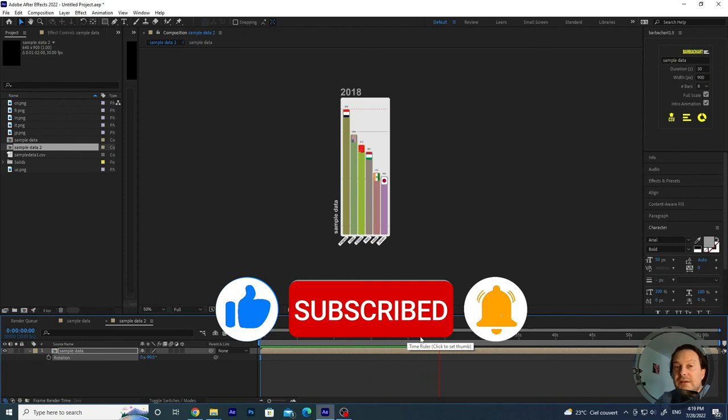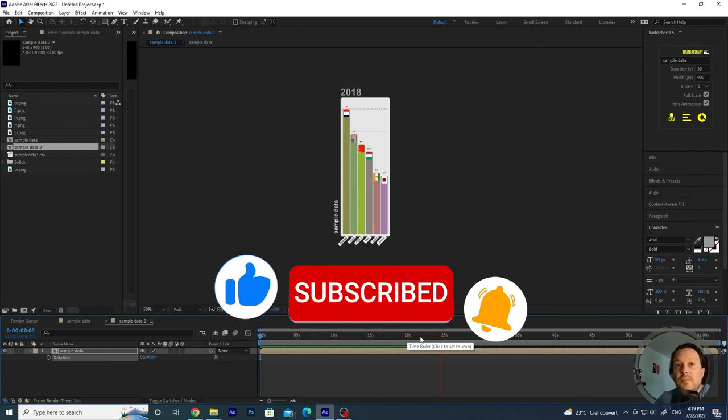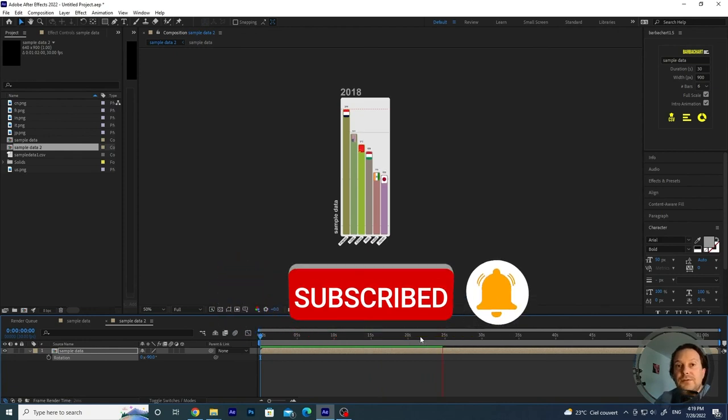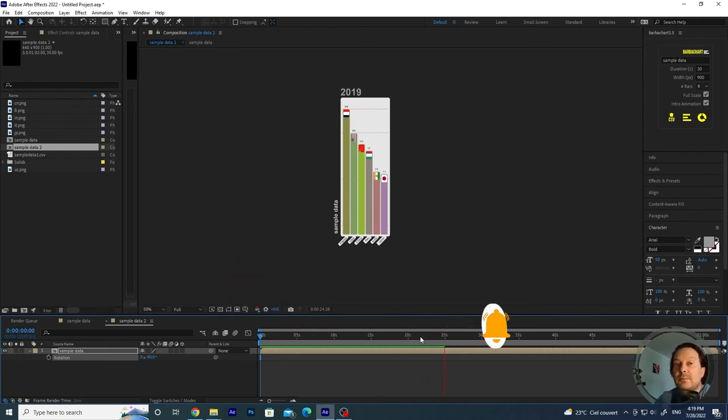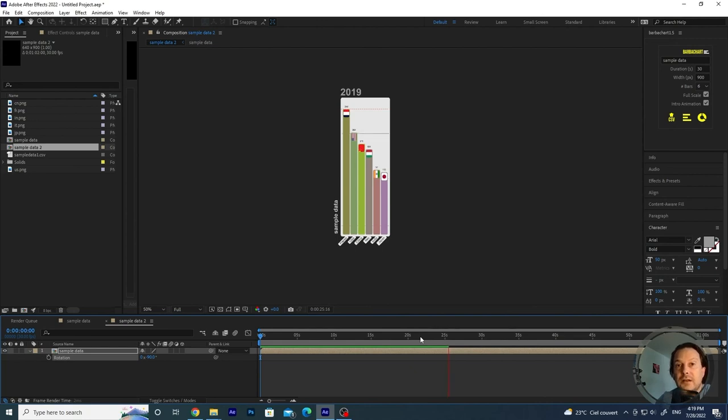If you are interested in watching more videos concerning bar chart and bar chart races, don't forget to subscribe to my channel. Otherwise, I'm going to see you soon. Bye.